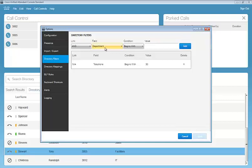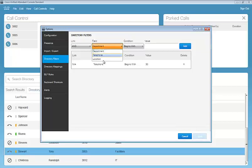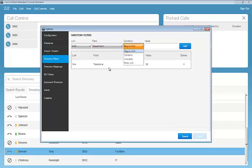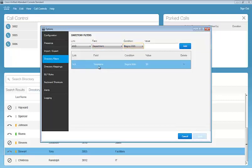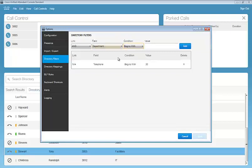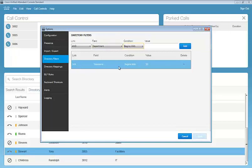So each operator can narrow down and see the pertinent information that they'd like to see in their directory. We can narrow this down and sort by department, telephone, or location. In my case, I have telephone begins with value 3-0. A good example of this is maybe I am a receptionist at a branch office, and I know everyone at my branch, their direct numbers begin with 3-0, and that's all I need to see in my directory. I can create that rule, and that's all I'm going to see populated within my directory. Very easy to do.